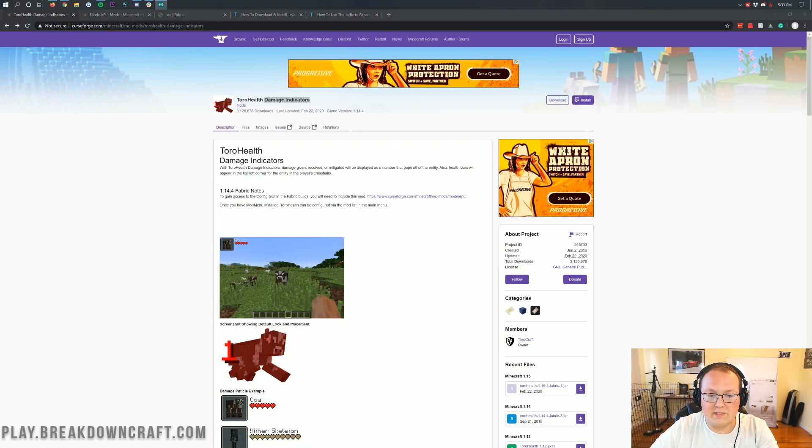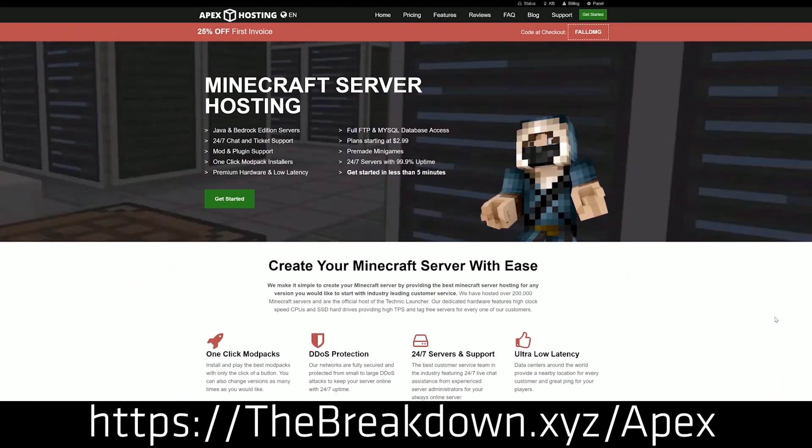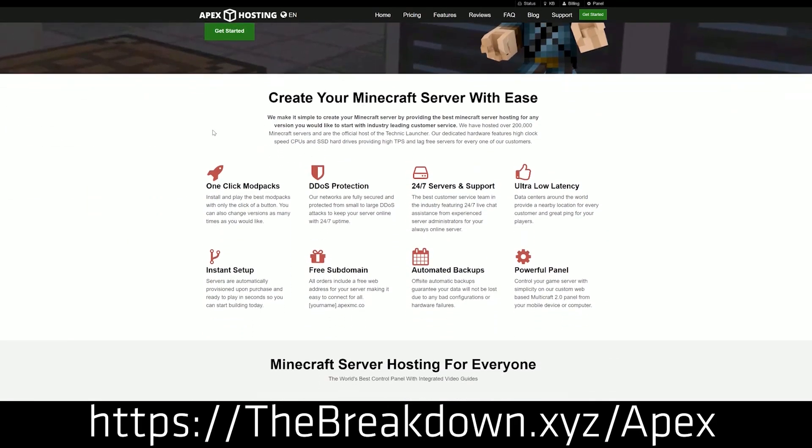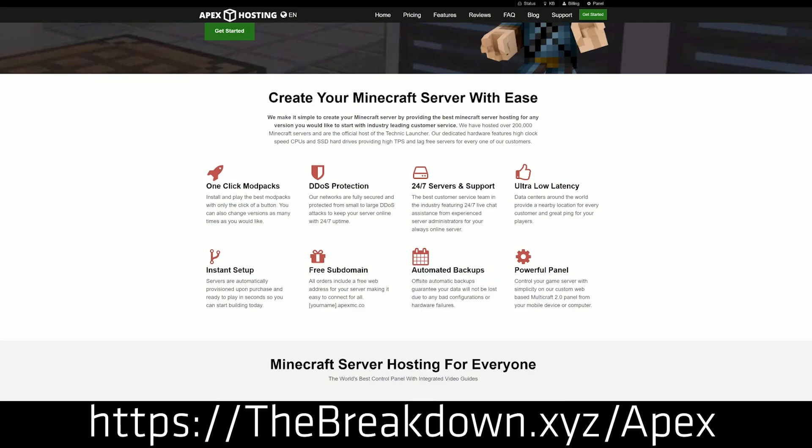It is going to be awesome, but first we do have a message from our sponsor, which is Apex Minecraft Hosting. You can go to the first link down below, thebreakdown.xyz/apex, to get an incredible 24-hour DDoS-protected Minecraft server for you and your friends. We actually love Apex so much that we host our own server, play.breakdowncraft.com, on them.